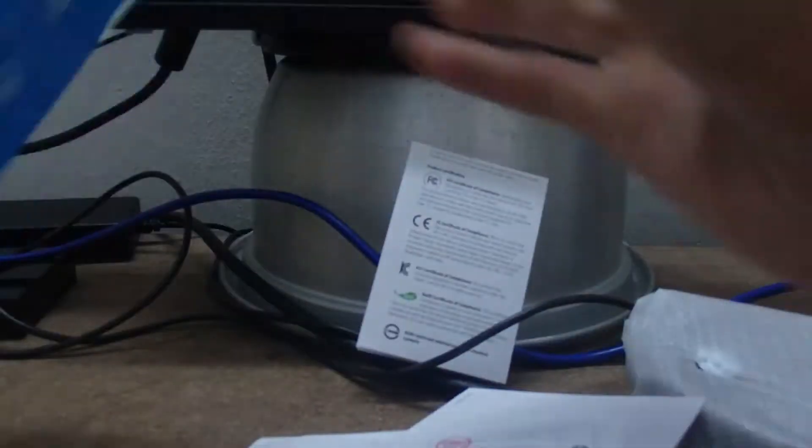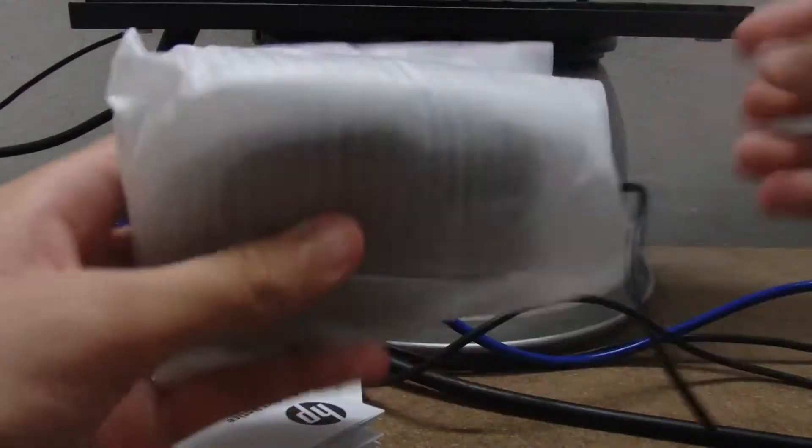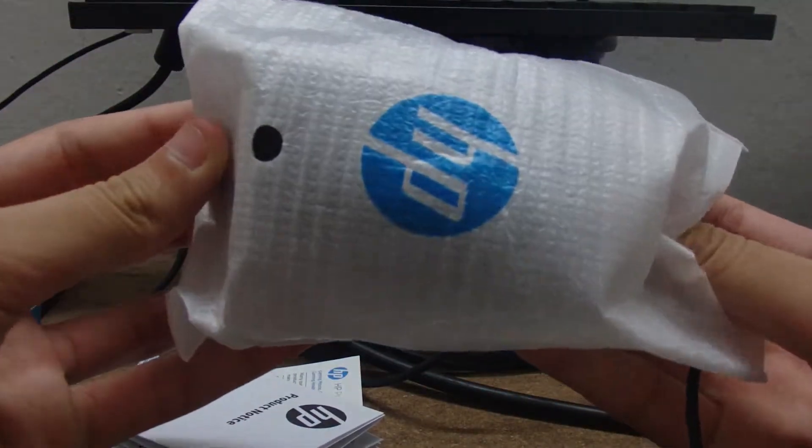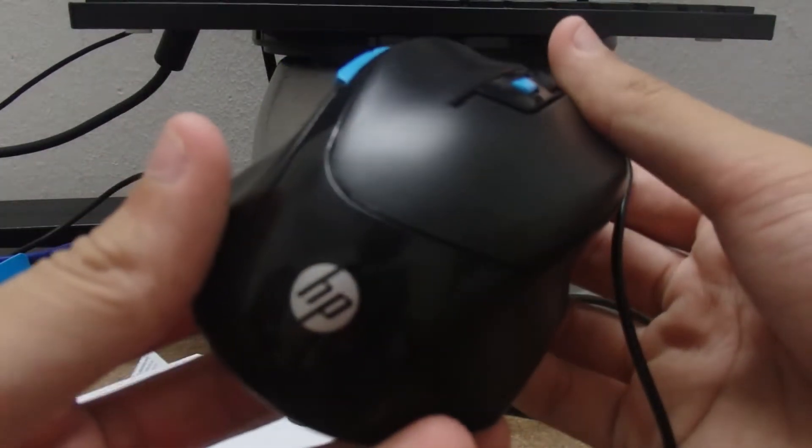Okay, so we get the Gaming Mouse itself, a nice HP branded bag. Here it is.